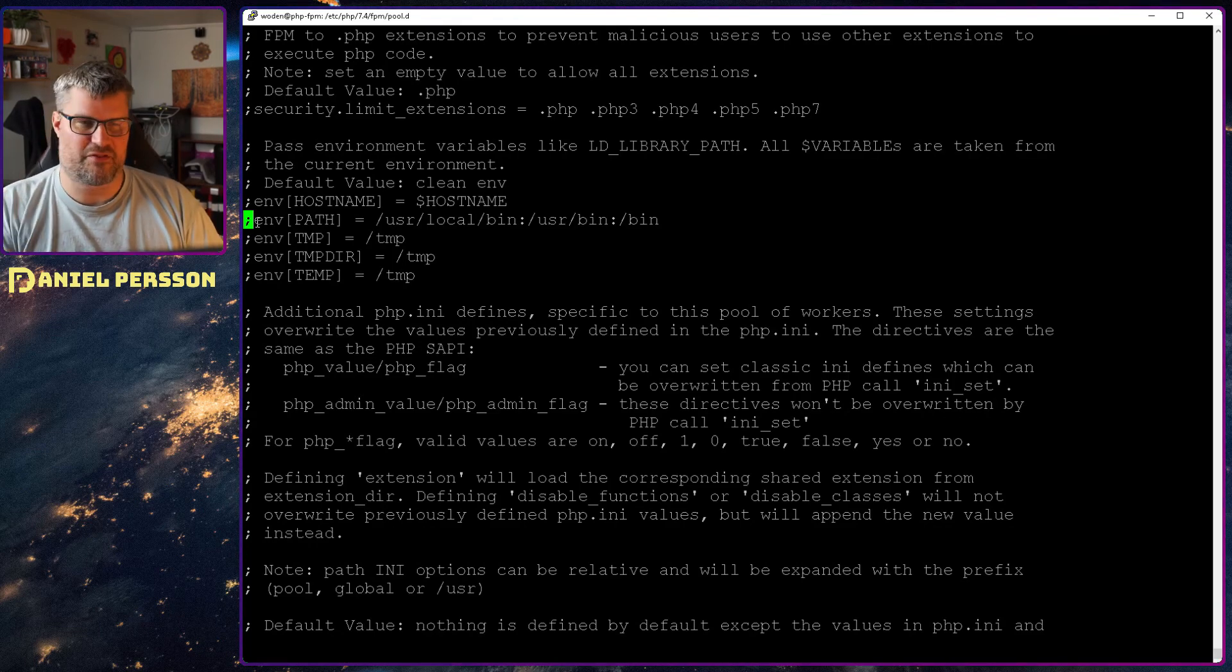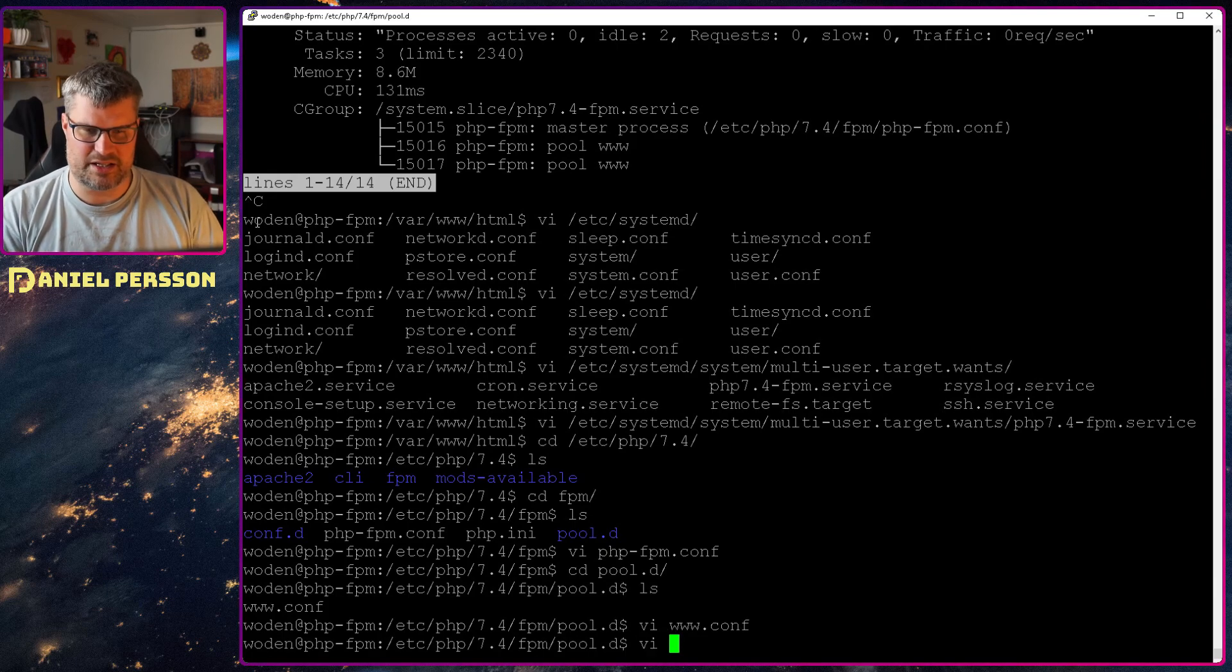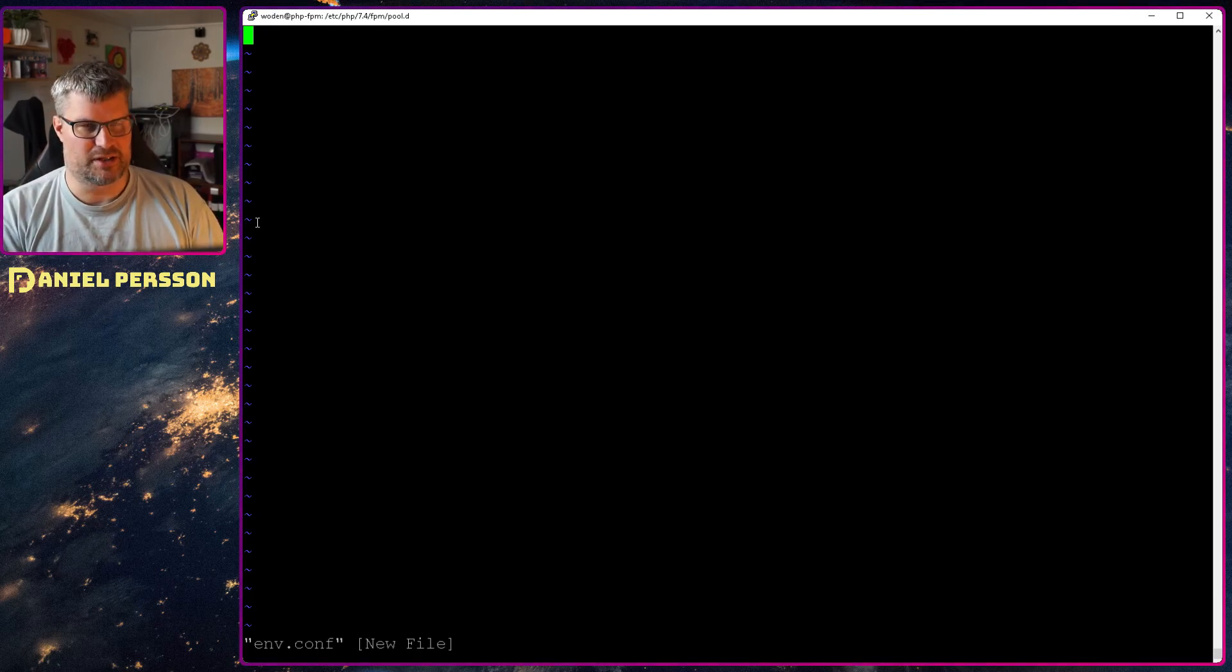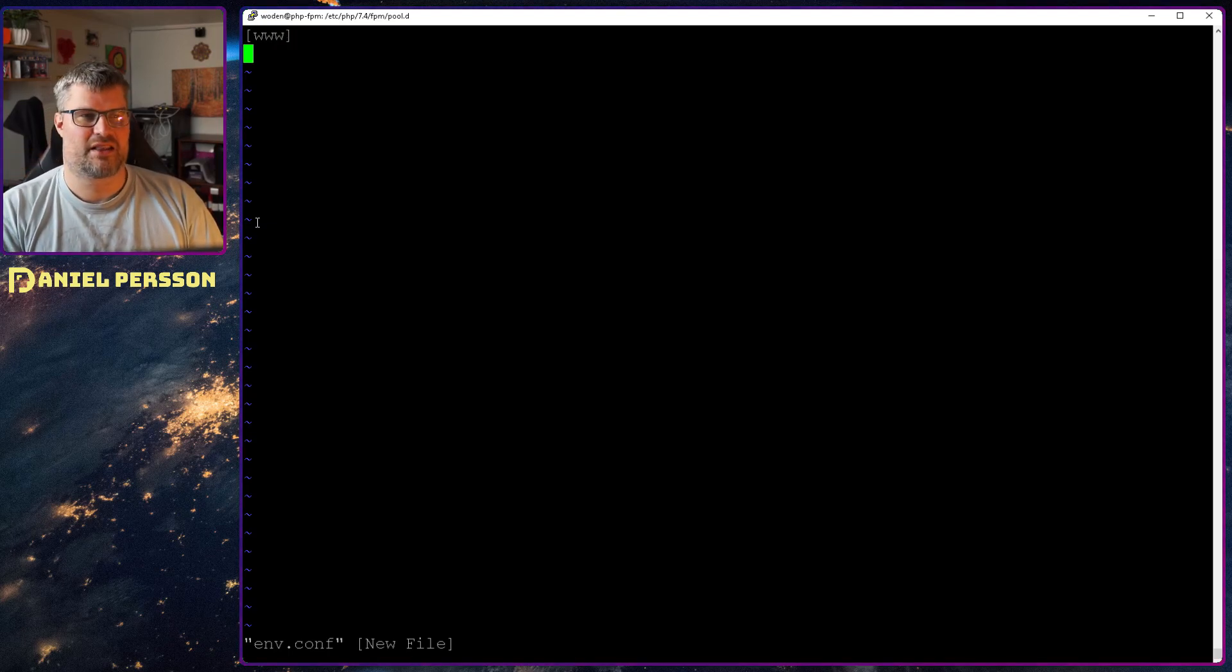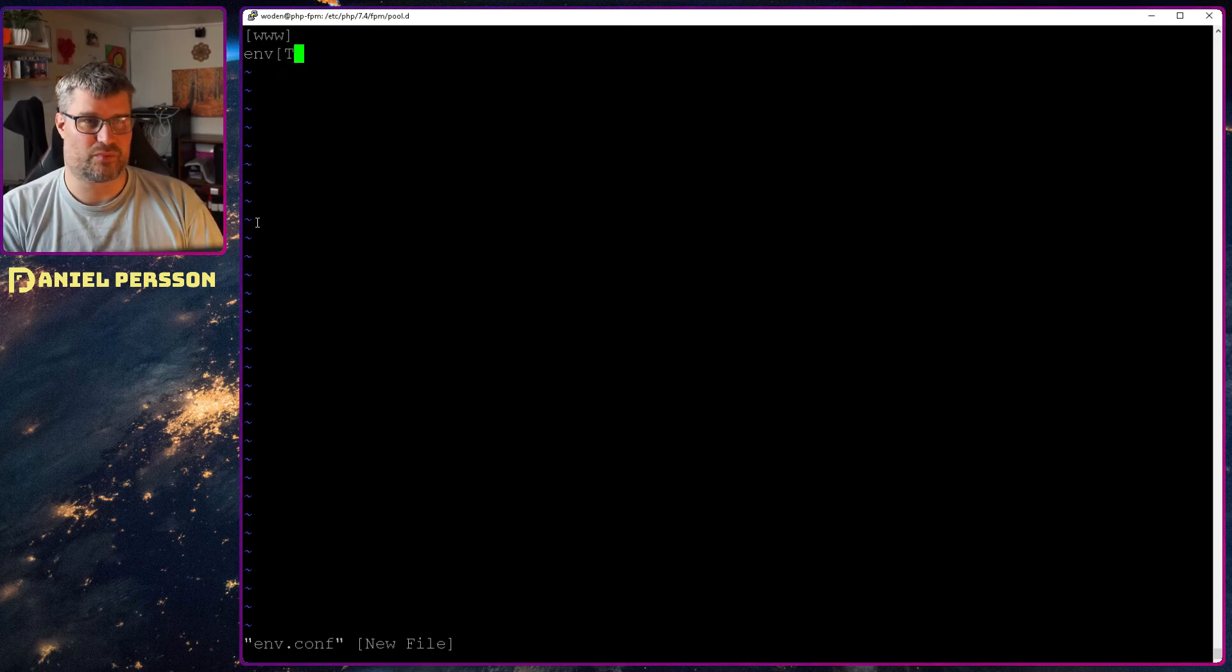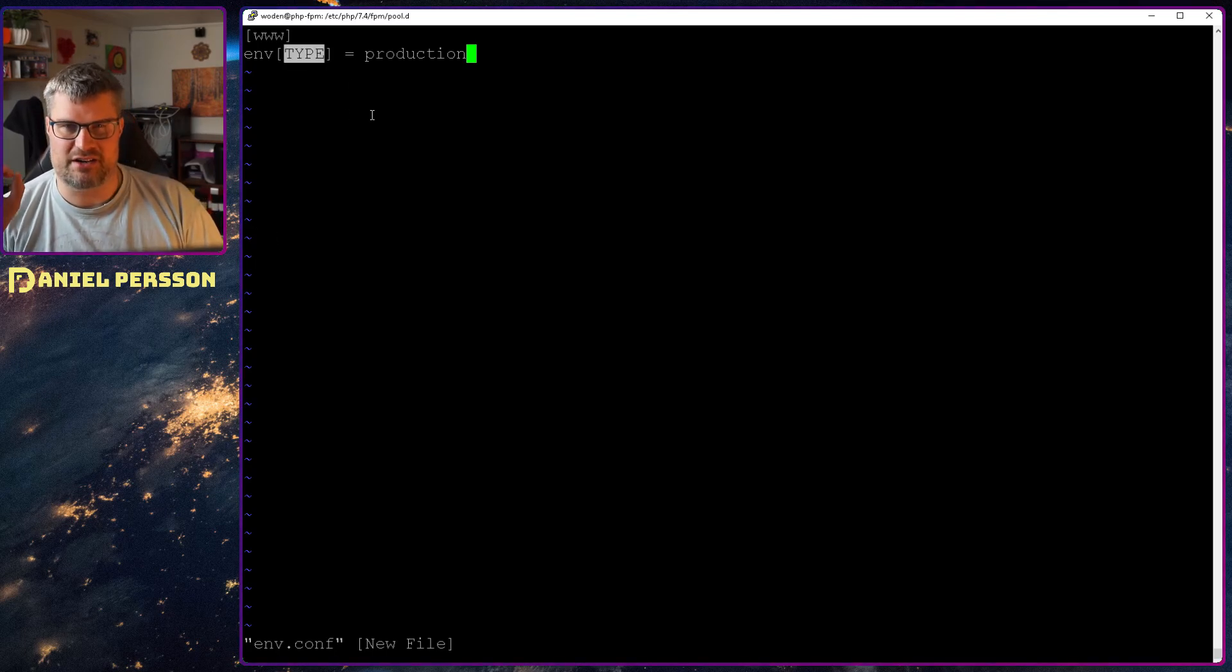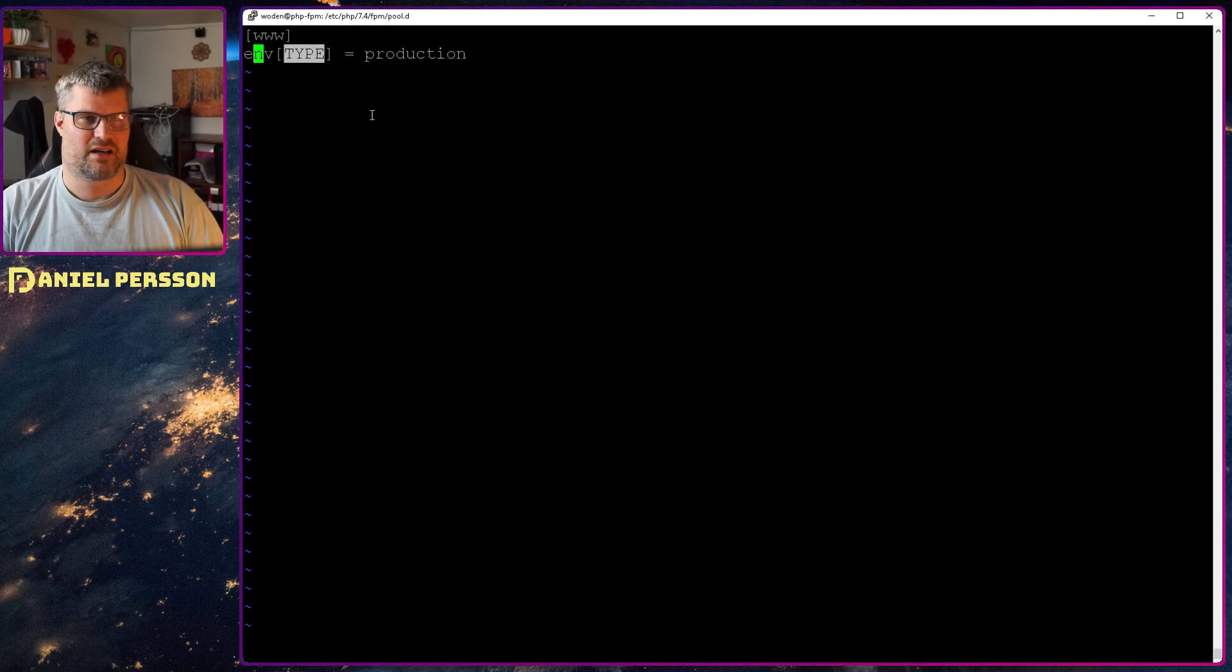There is a configuration here where you say environment something, but if you want to do that, I would rather you create an m.conf file here and say that you want to have some environment variable. You need still to say that you want to be in the pool of www. Then you can say that I want an environment variable, and that environment variable should be type for instance. And then we can say production, so this is a production service for instance.